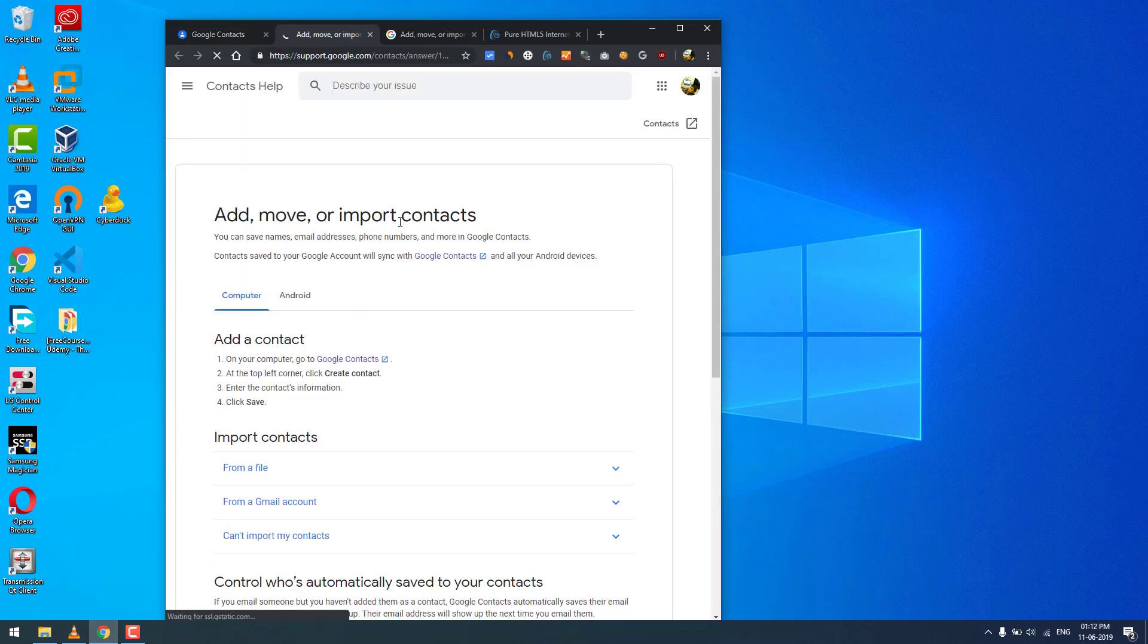So you will receive your deleted contacts back to your Android phone or Gmail.